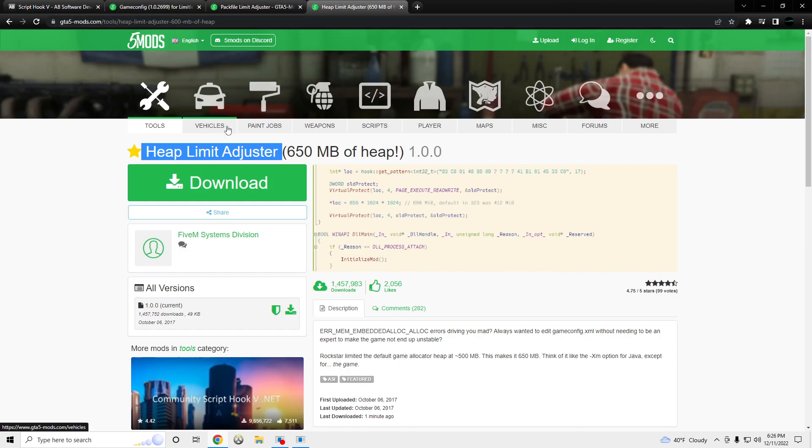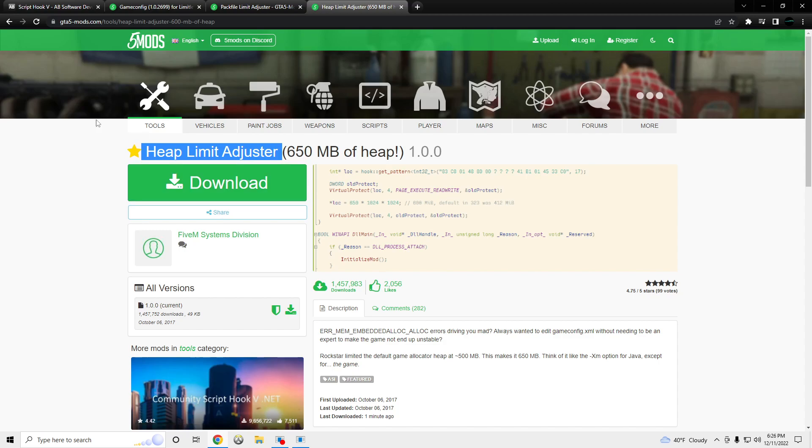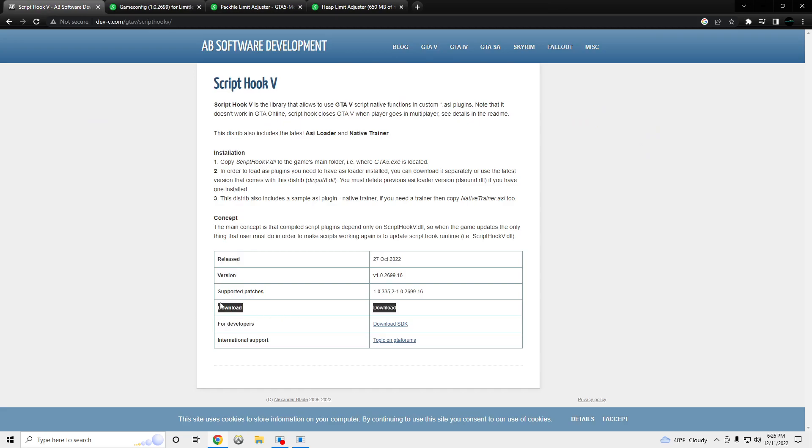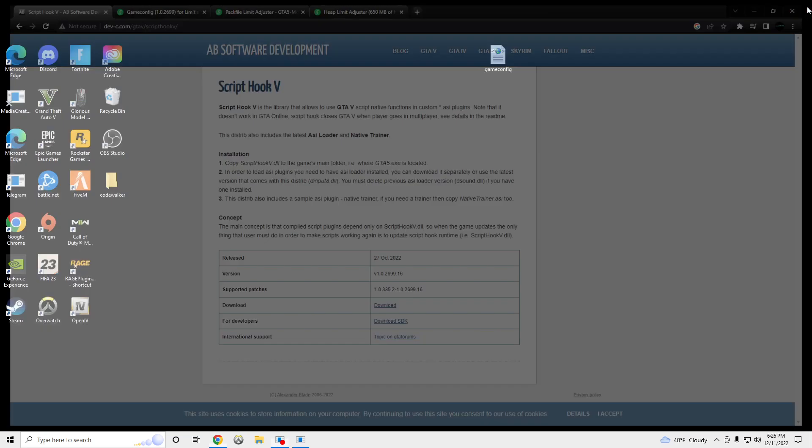Also, OpenIV. So, once you have all these downloaded, you want to go for this one, you want to download this for ScriptHook. Once you have all these downloaded,